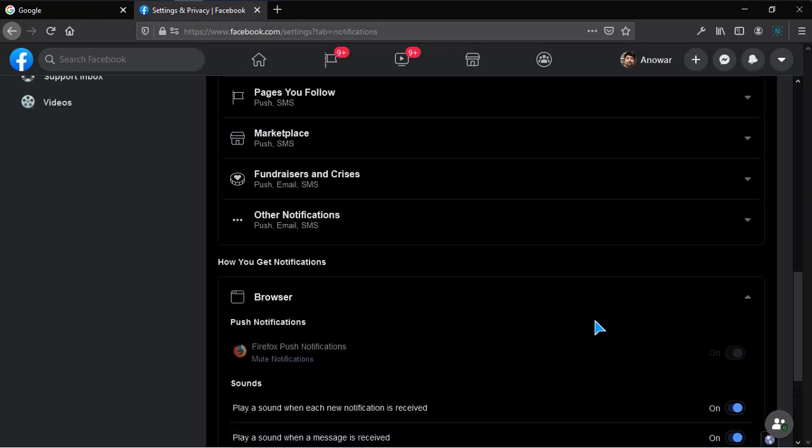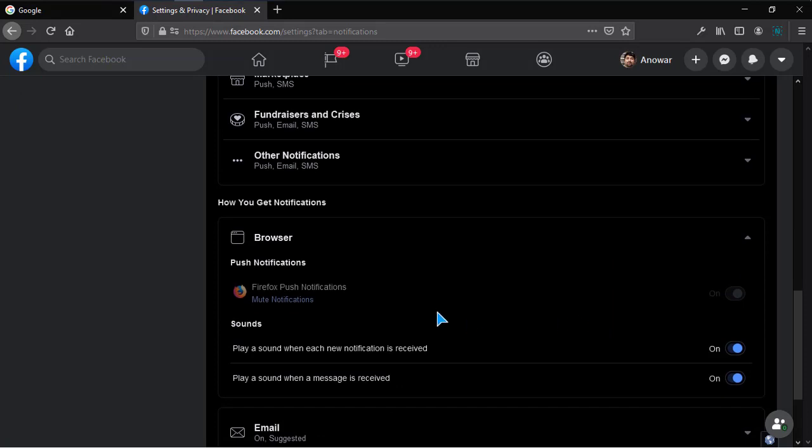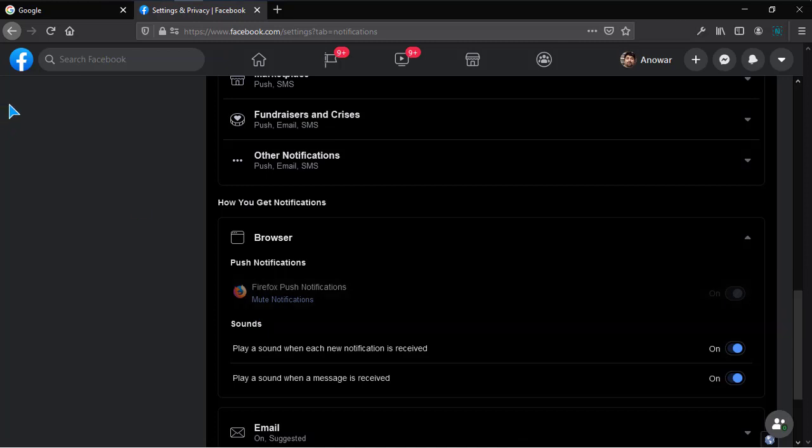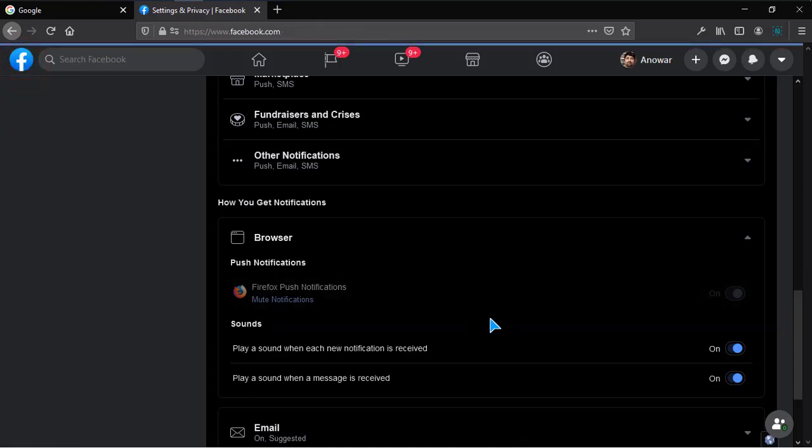This is the way of disabling or switching off notifications from Facebook on Mozilla Firefox easily. From now on, you won't see any notifications popping up on your desktop from Mozilla Firefox or from Facebook.